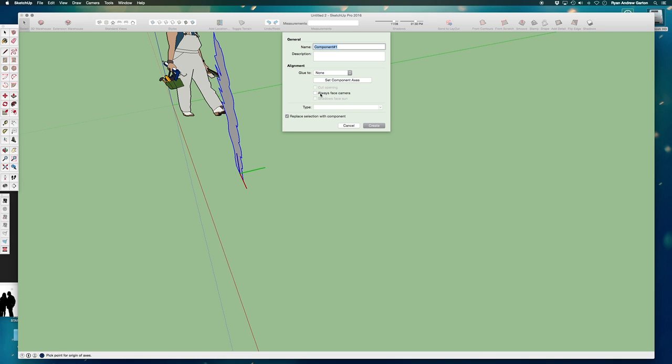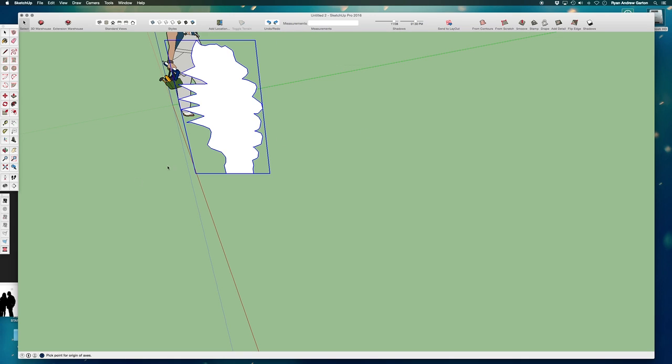Next step, make sure to check always face camera. I'm not really worried about shadows yet or type. Right now we're just going to make sure that we always face camera. And of course, replace selection with component. This should be checked by default already. If it's not, just make sure it's checked. Now create.